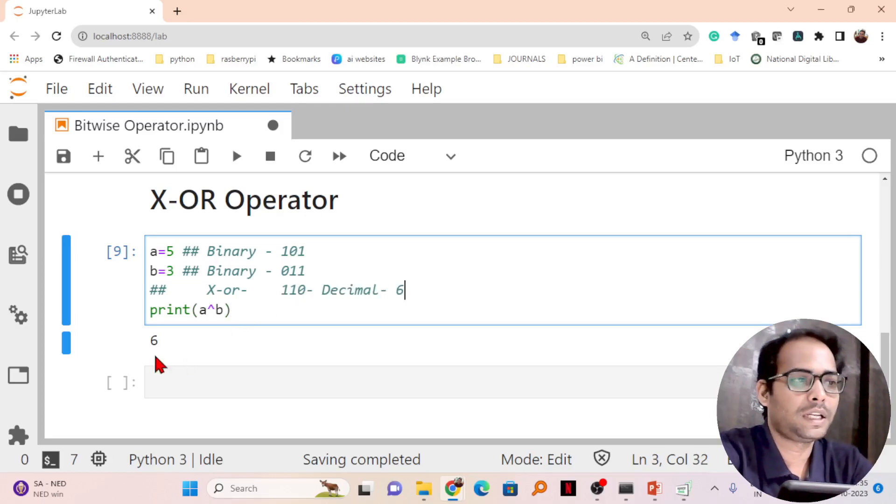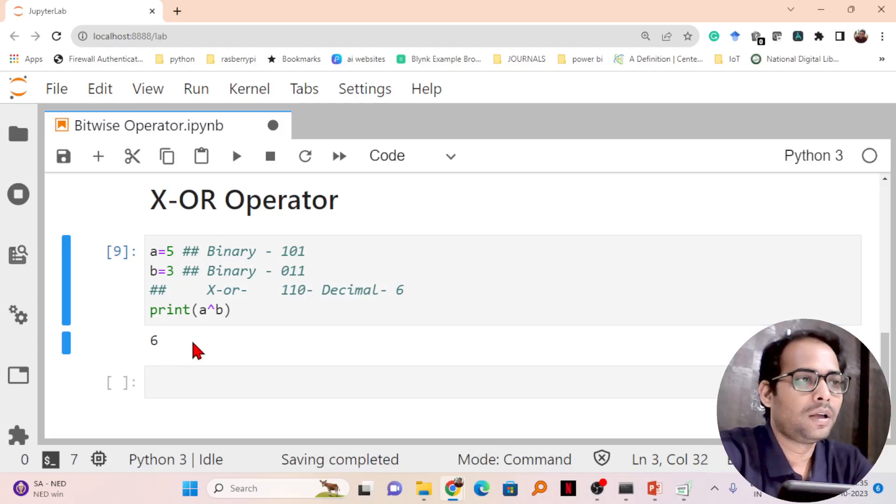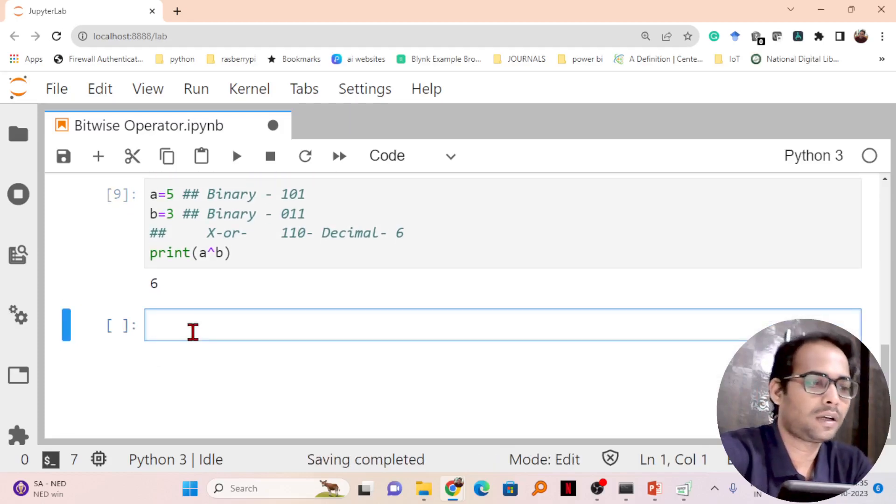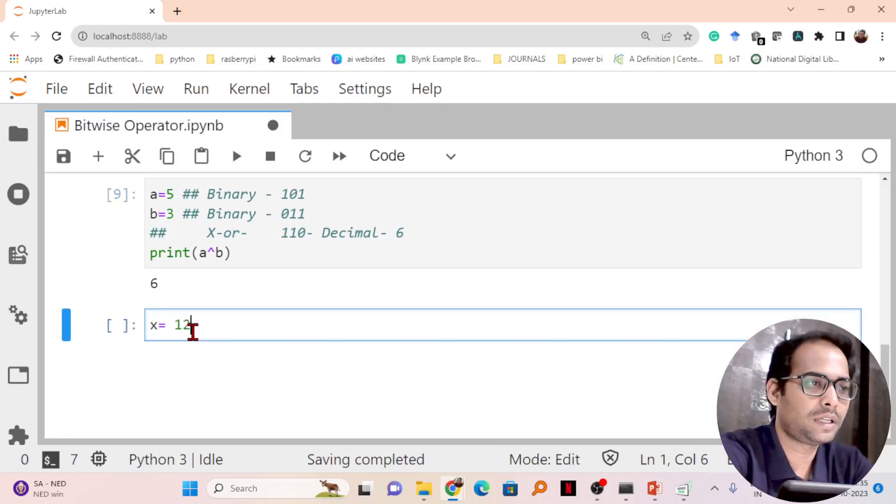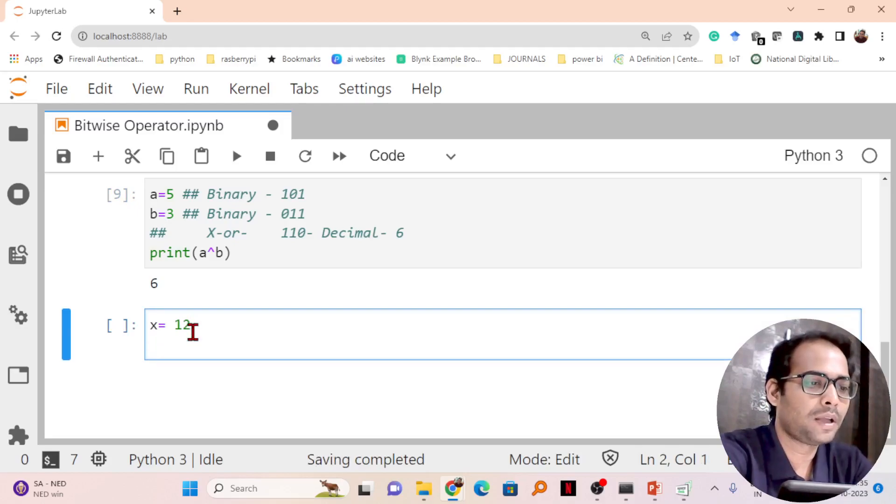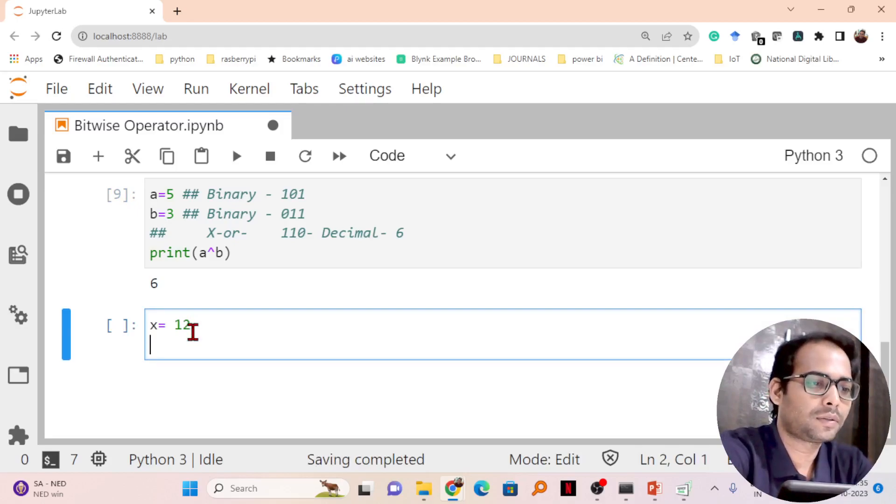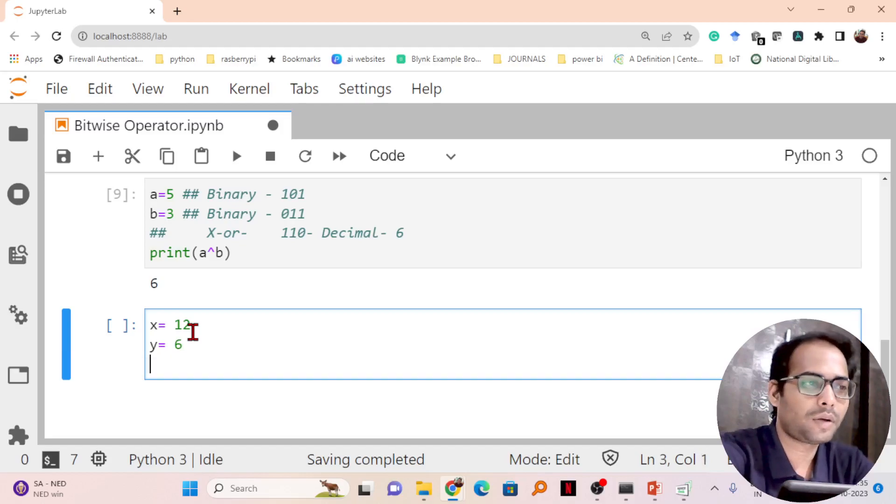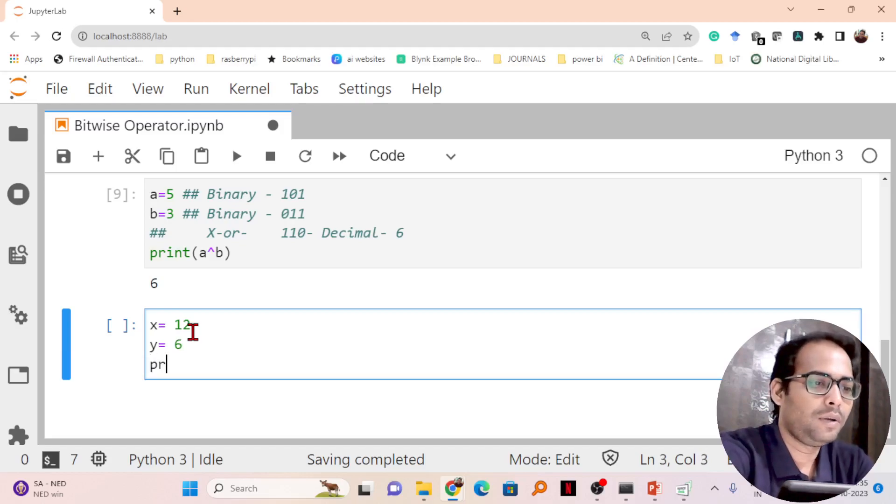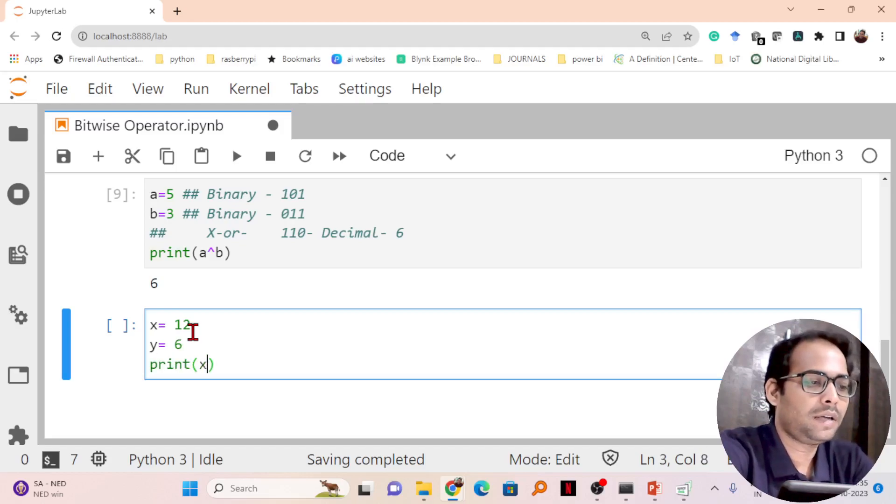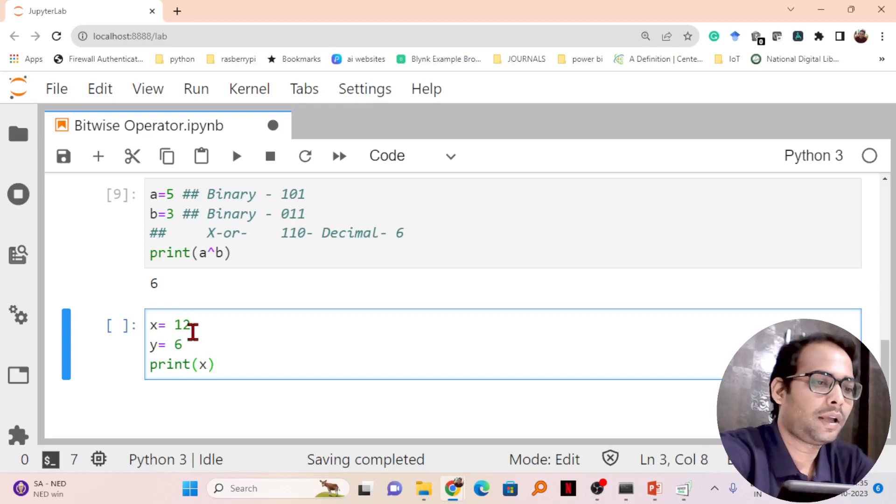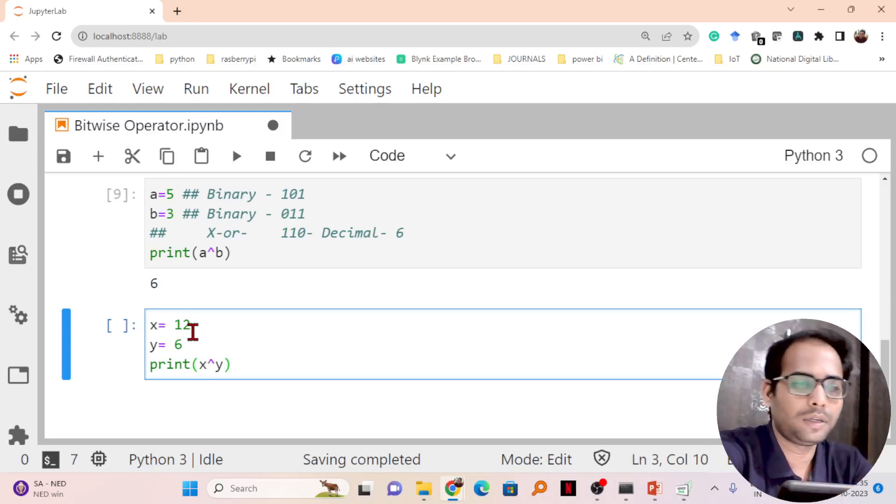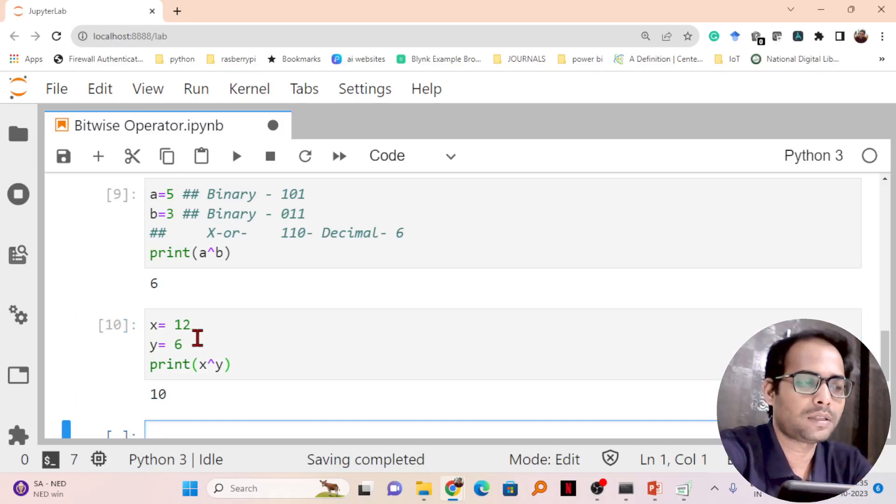Let's take another example. Let me take x equals 12 and y equals 6. We will print the XOR operation of x and y. Whether you write y XOR x or x XOR y, it will give you the same answer. The answer is 10.